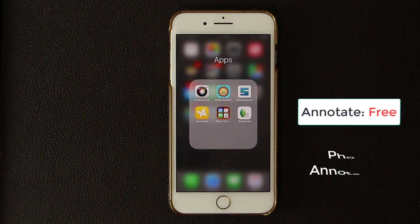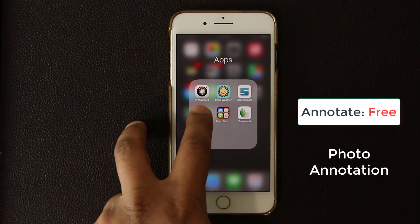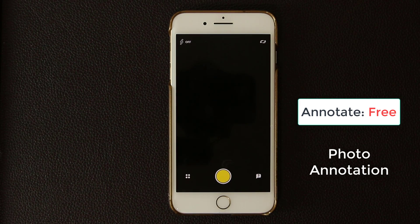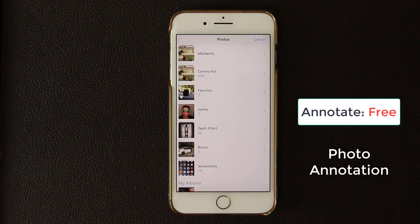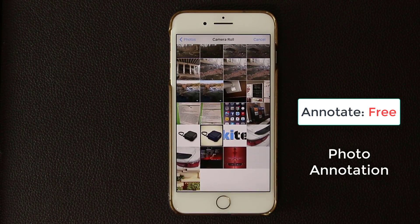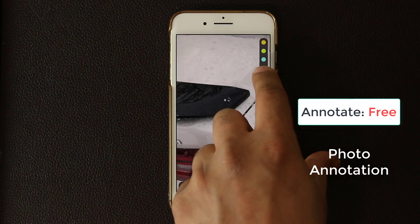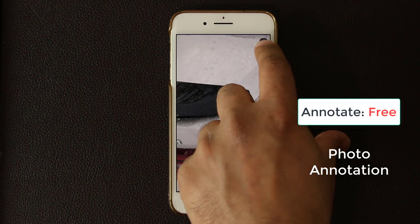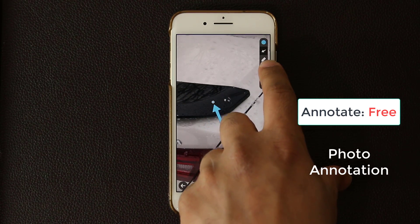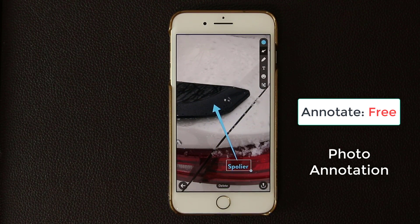The next app I'd like to talk about is called Annotate — a fantastic photo annotation utility that works quickly and flawlessly. When you launch it, the camera comes up so you can take a picture and start annotating immediately. You can also tap the icon to go into your image library, pick a picture from the camera roll, crop it, pick a color — let's go with blue — draw an arrow, write something like 'Spoiler,' and drag and drop it into position.